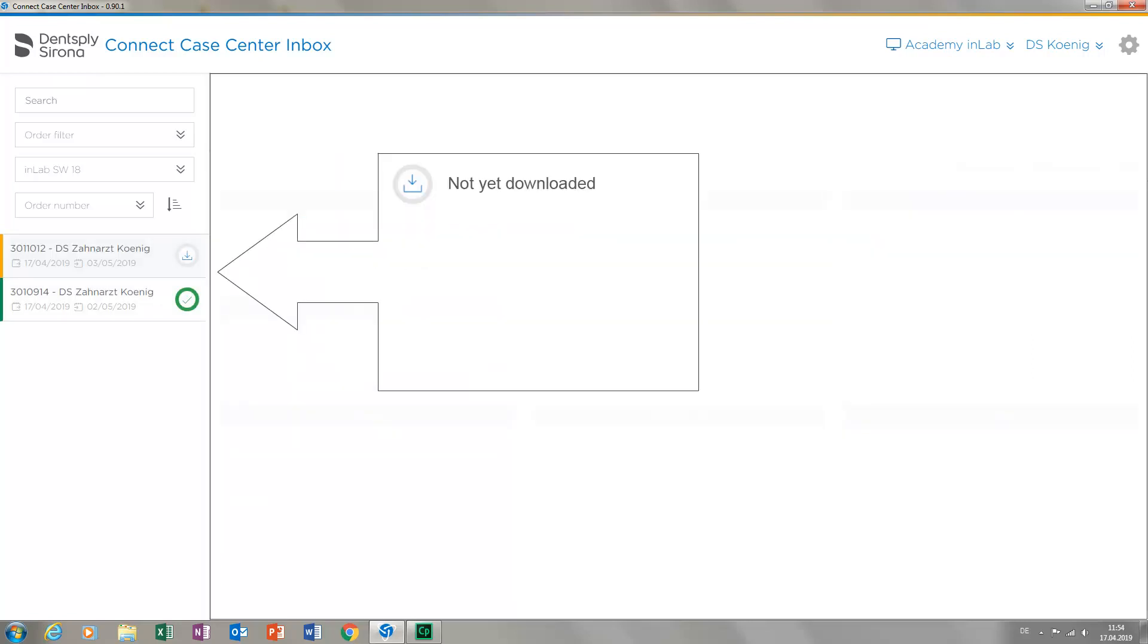The first case was sent by the dental practice Koenig and has not yet been downloaded, indicated by the arrow that points downwards. The second case, which is marked with a green circle and a green check mark, has already been downloaded and accepted.